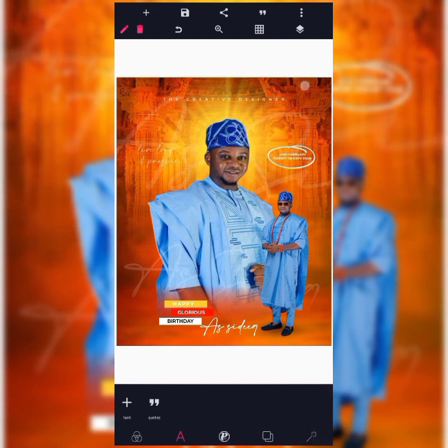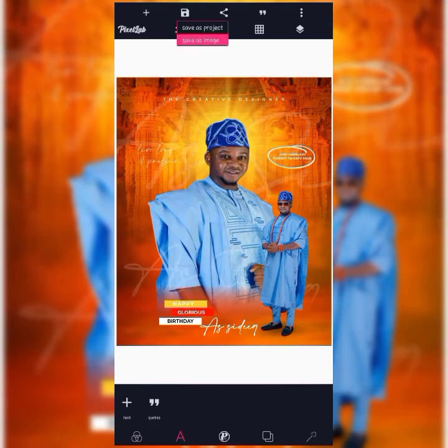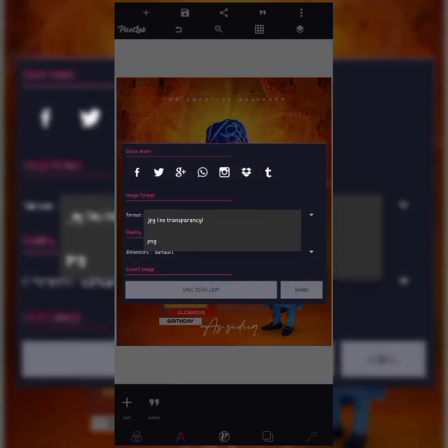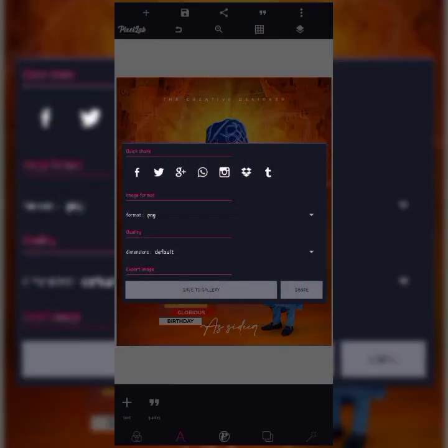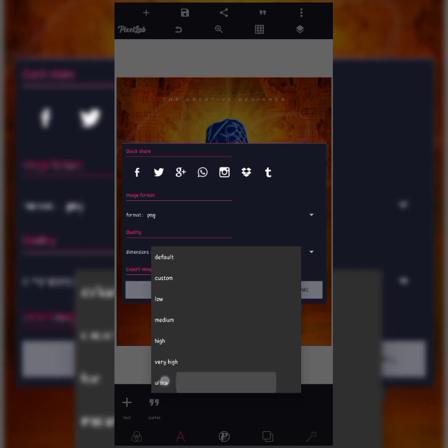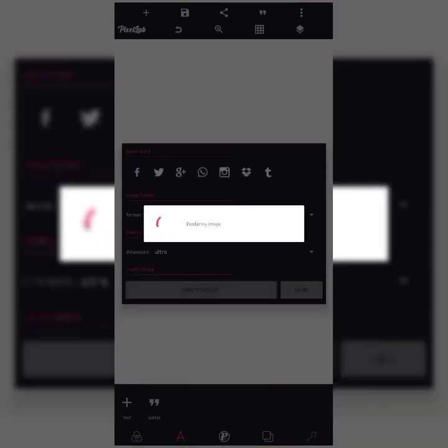After we are done creating the birthday flyer, the next thing is to save the image. Click on the save icon, then 'Save as image'. Change the format to PNG and change quality to Ultra so that you have a high-resolution design.